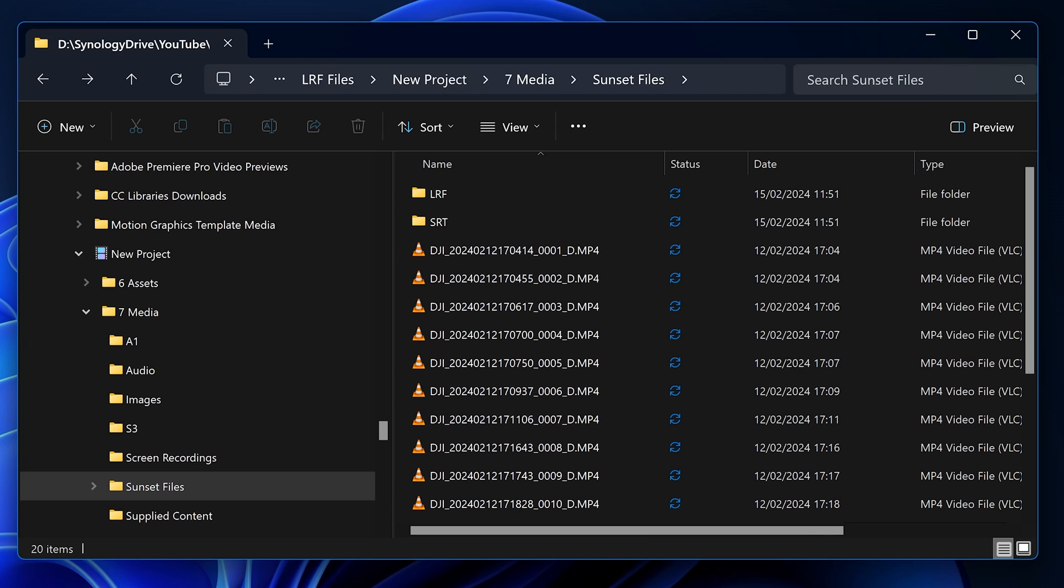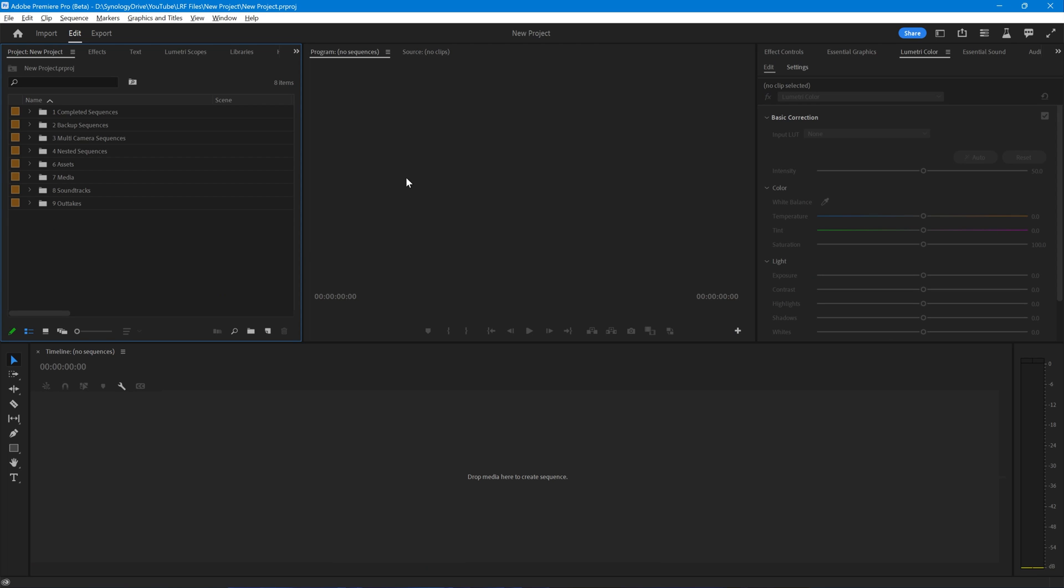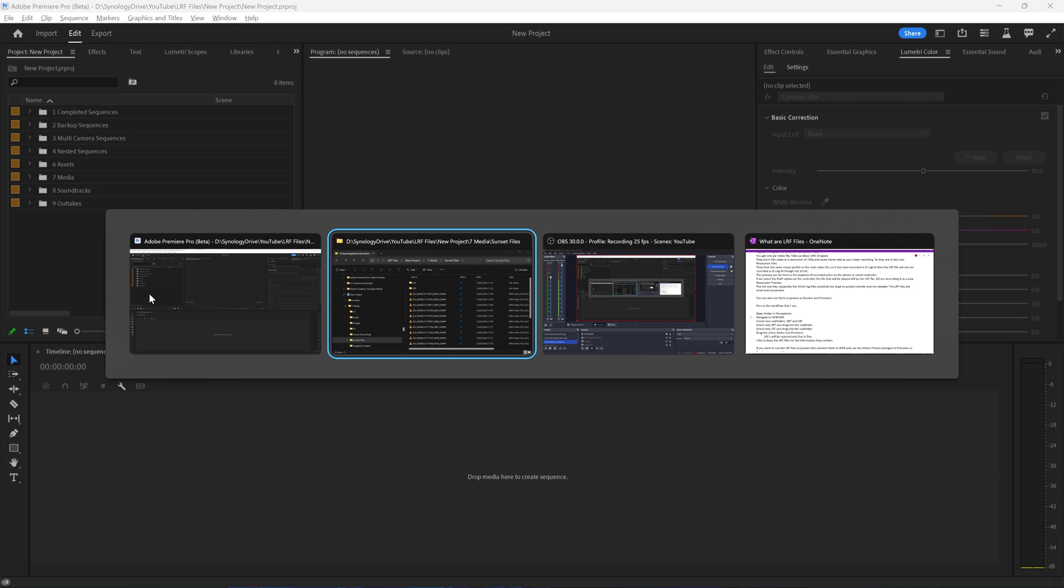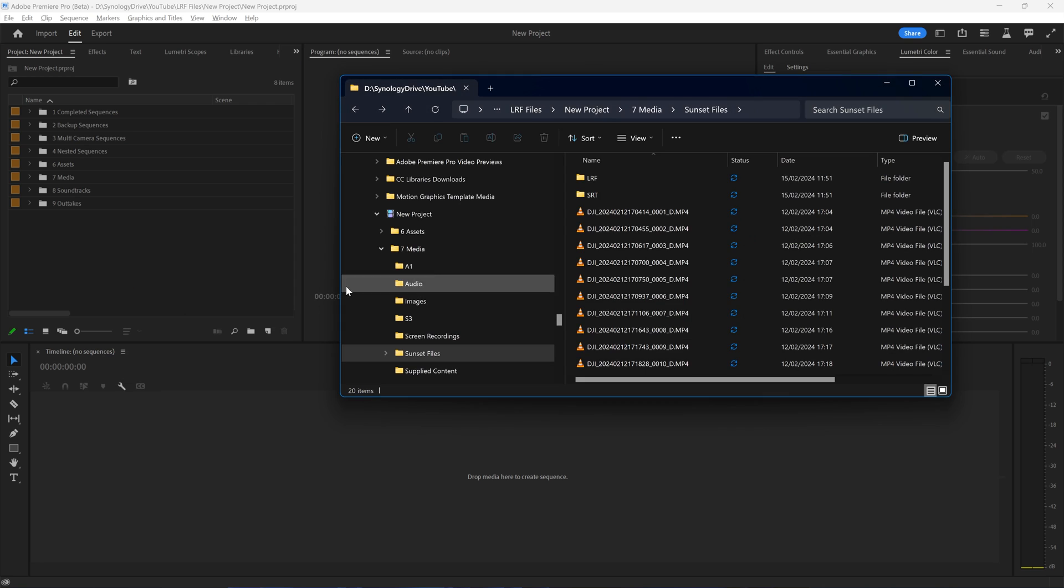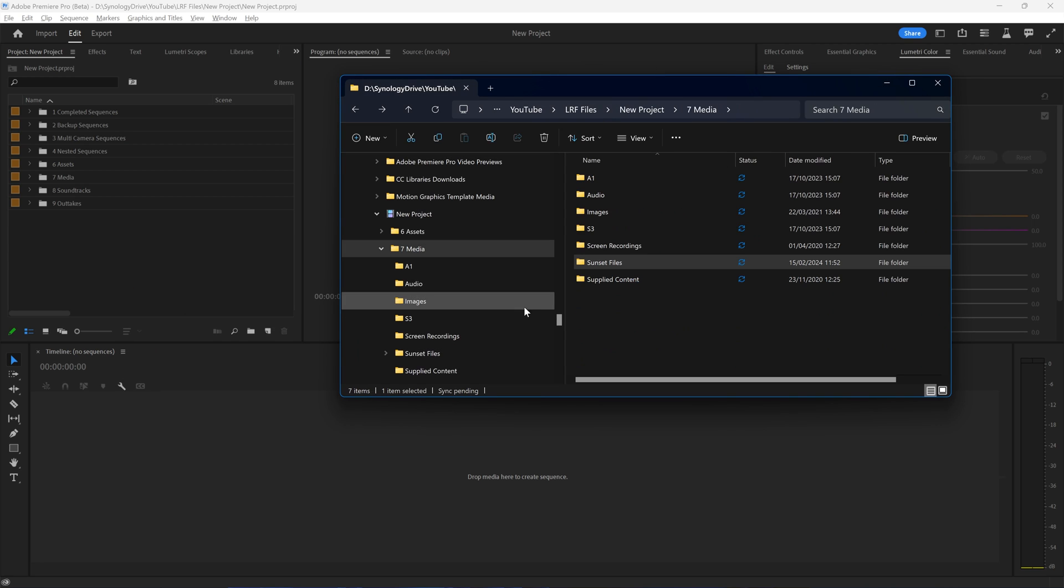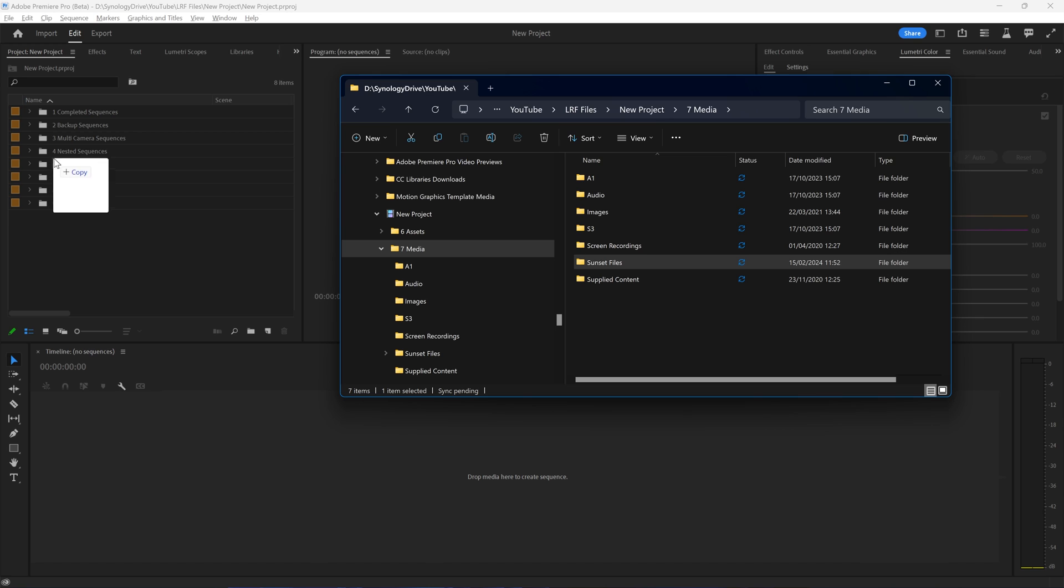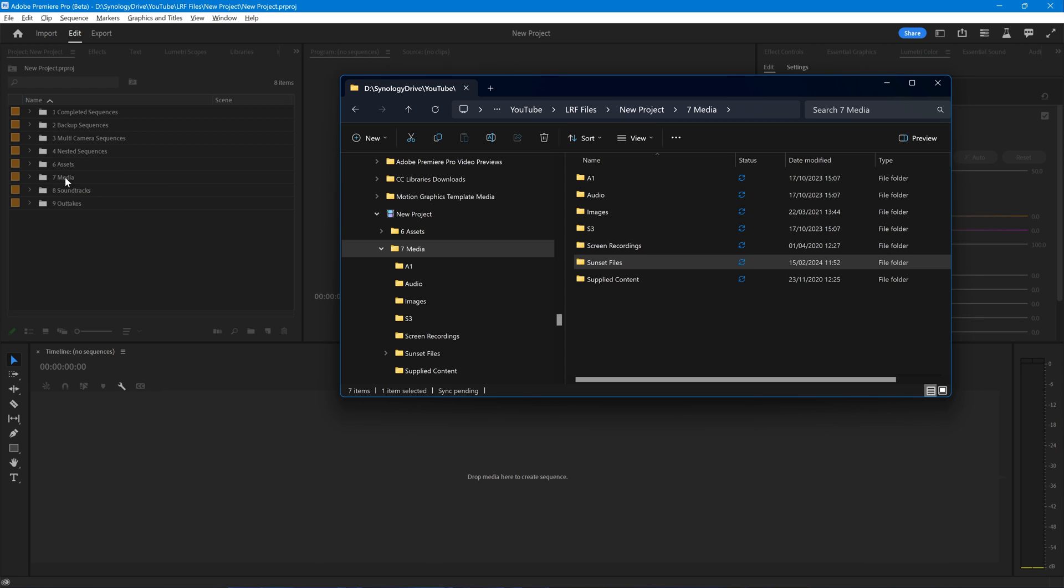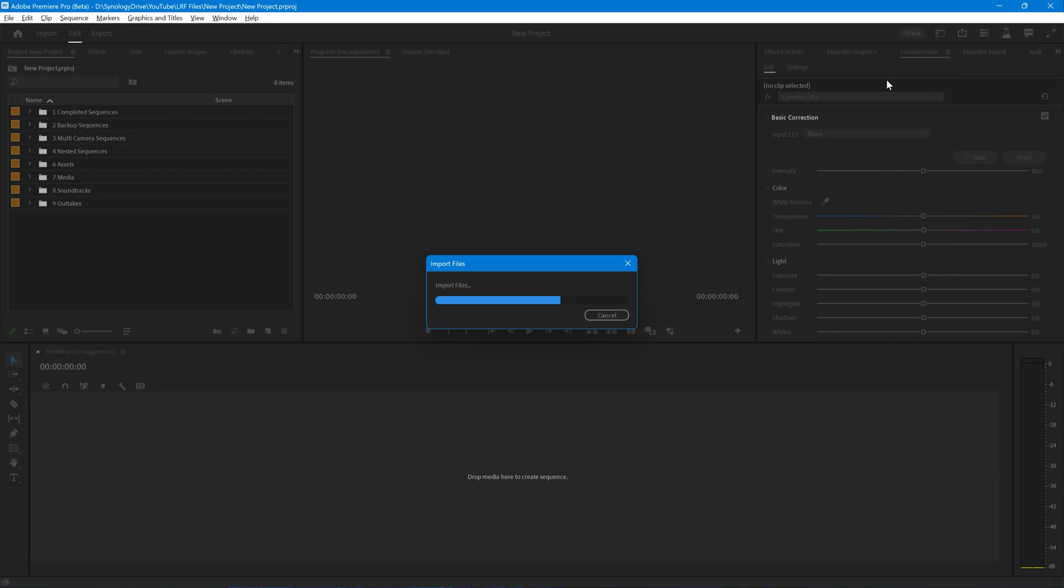I'm now going to move into Premiere. I'm using Premiere 24.3, which is currently in beta for me, but will be coming online for everyone fairly soon. I'm going to take that folder of Sunset files and drag that into the media bin on my project. It's importing the files, and I would expect that it's not going to like the LRF files, which is exactly what we want, because I don't want them imported into the bin structure here in Premiere.